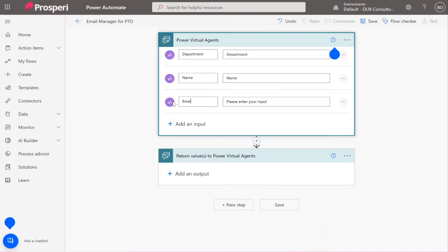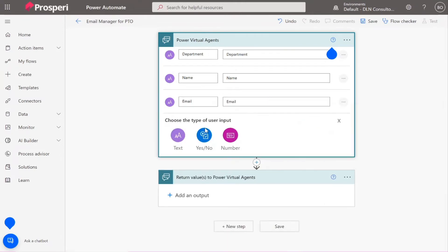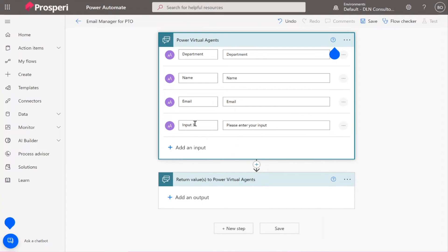Email, it's the manager email. PTO reason and PTO date.